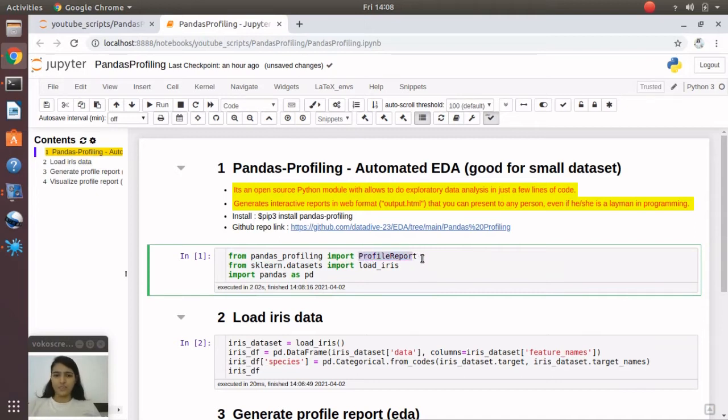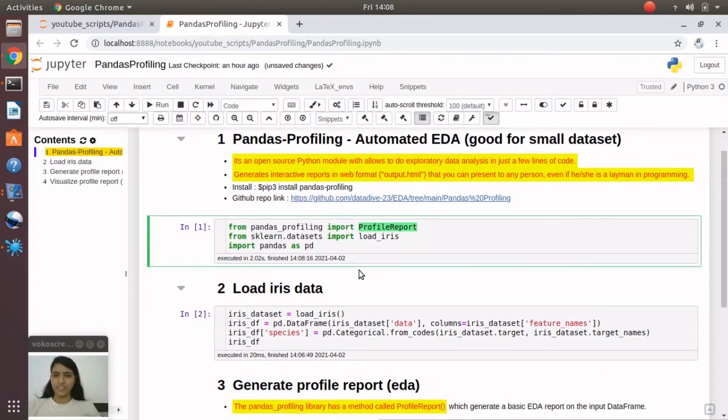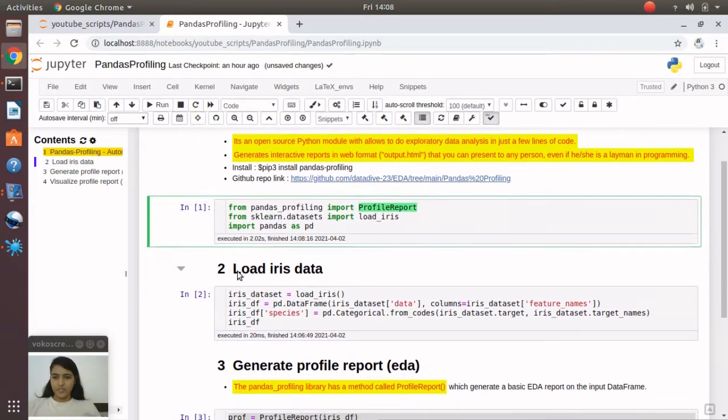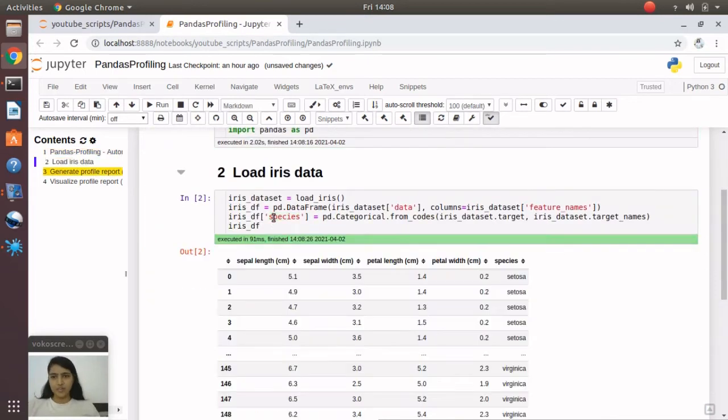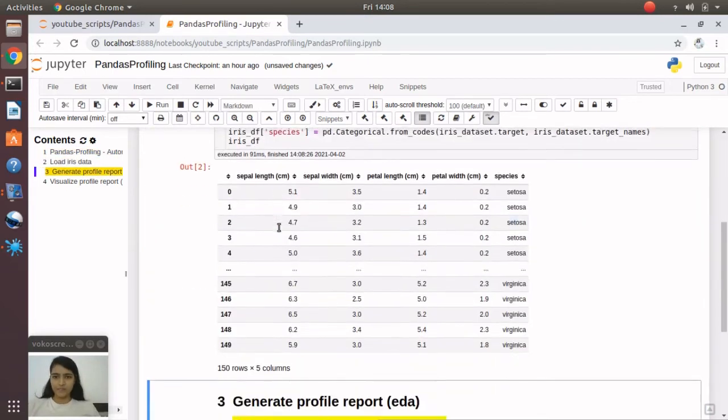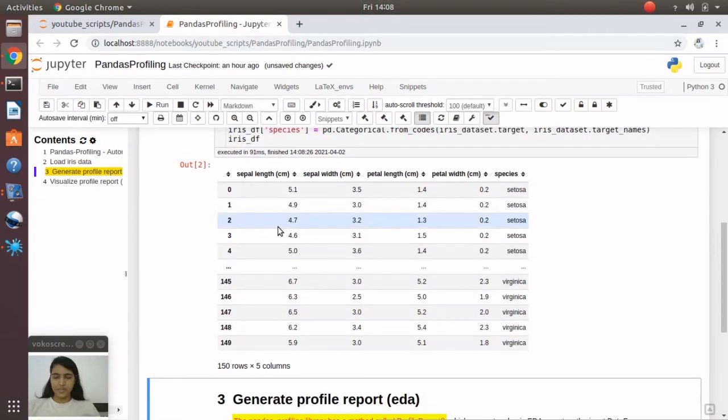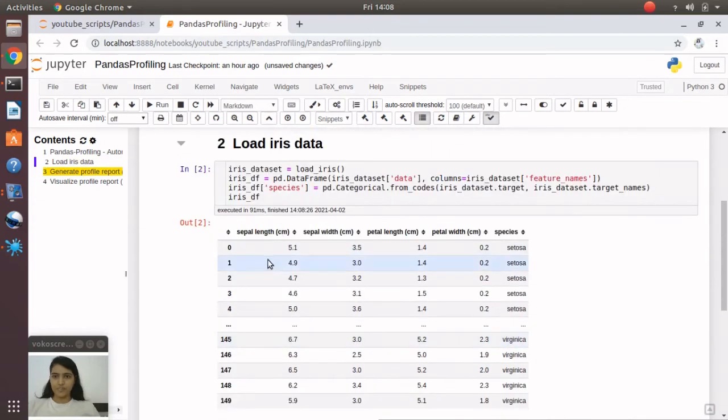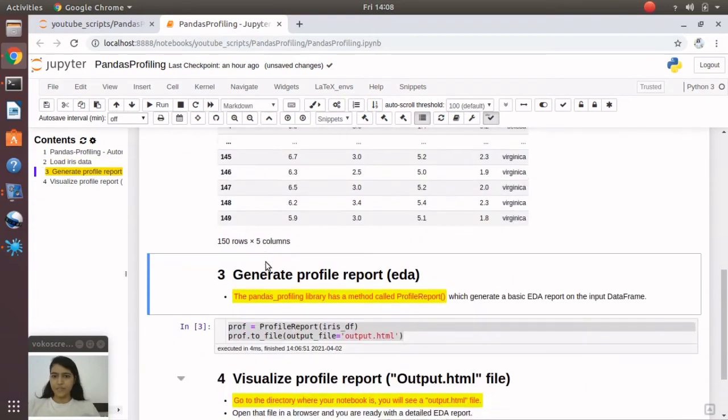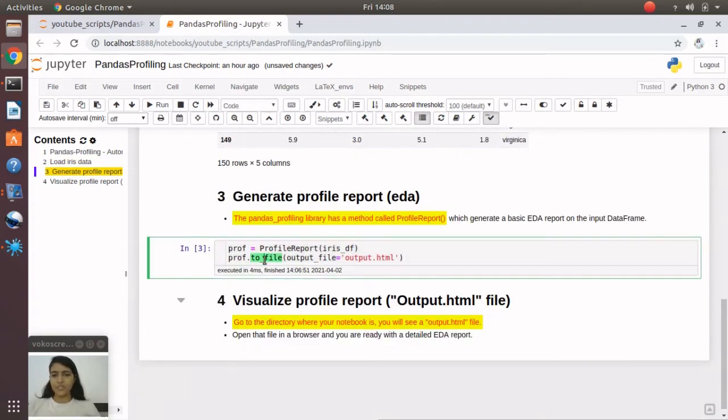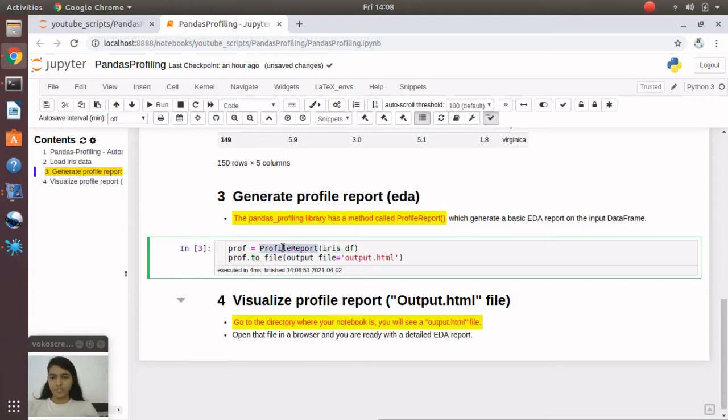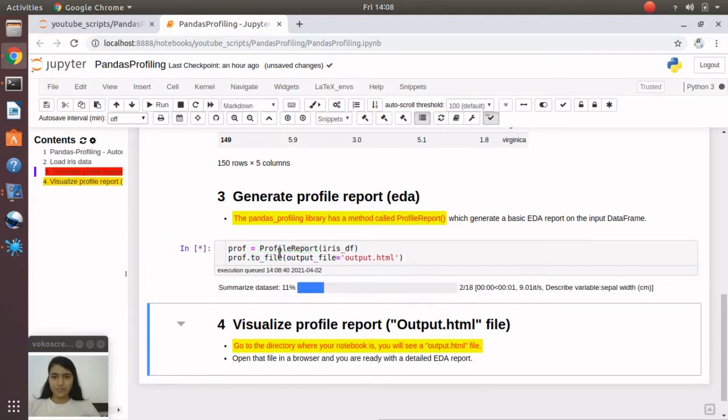EDA report. I'm using the iris dataset here, so we are ready with the iris dataframe. Now to generate the profile report, we will input the iris dataframe to the ProfileReport method. Let's run it.